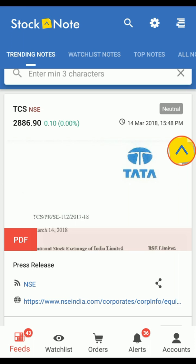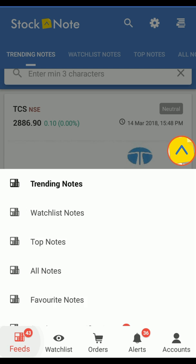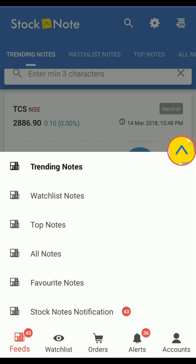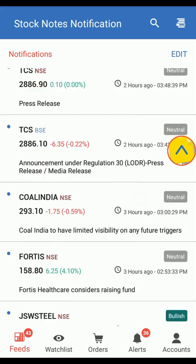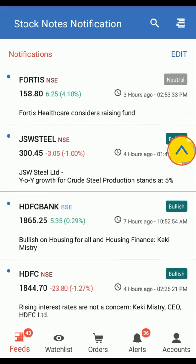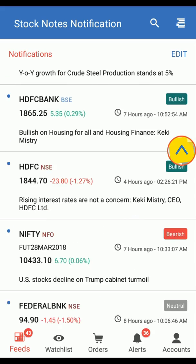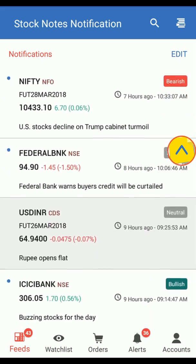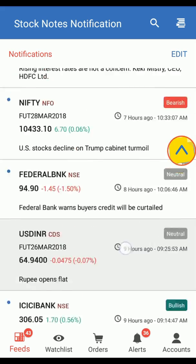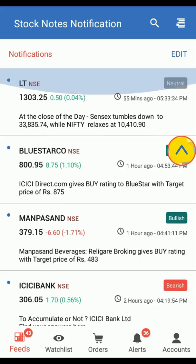What is a notification? A notification by the Stock Note app — if you happen to miss it by chance, you can still view it under Feeds. Select Stock Note Notification and there you go — you have all your unread notifications and you can still view and read them.